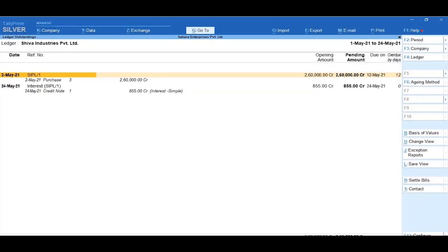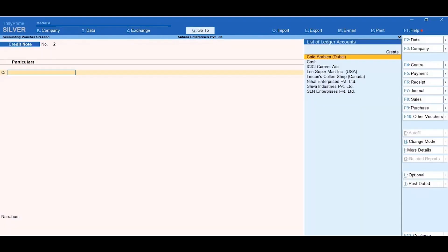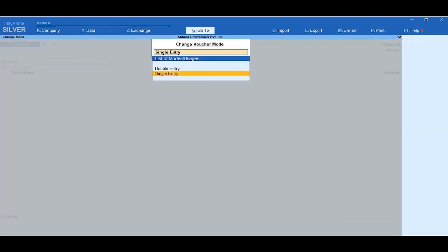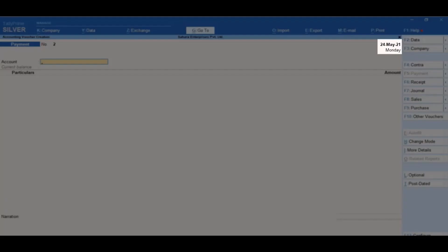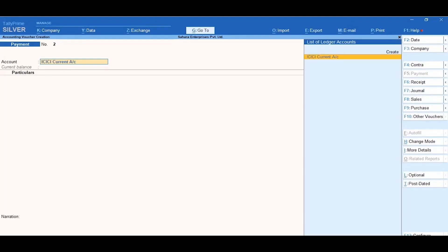Now let's record the payment voucher. Click on the Go To Menu and select Create Voucher. Then click on F5, Payment. Next, click Ctrl-H, change mode and select Single Entry. Ensure that the date is set to 24th May 2021. Then select ICICI current account.